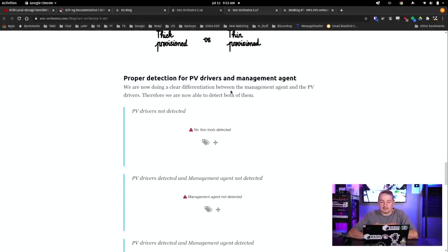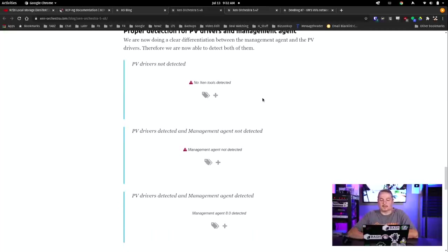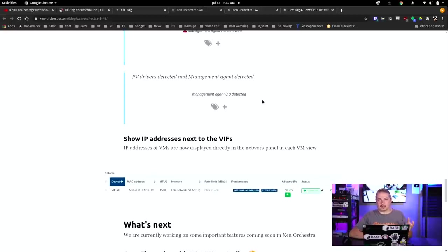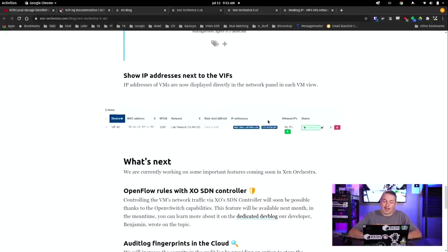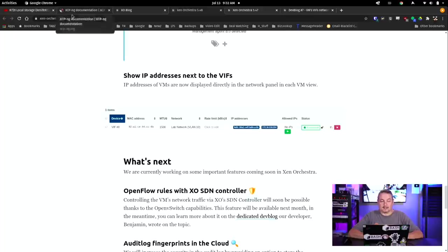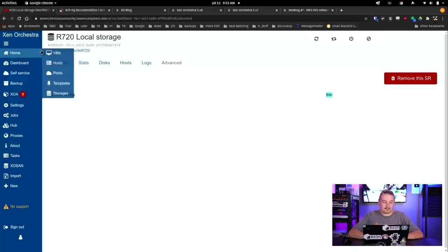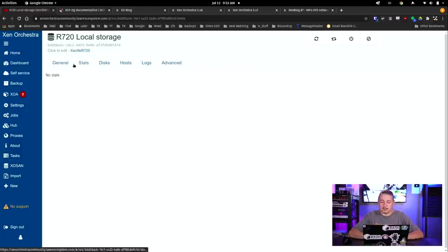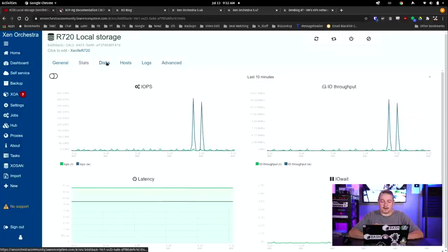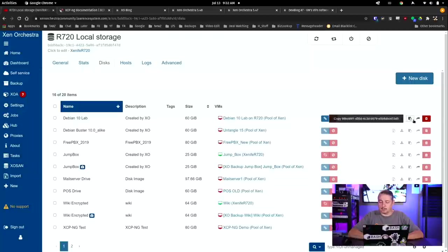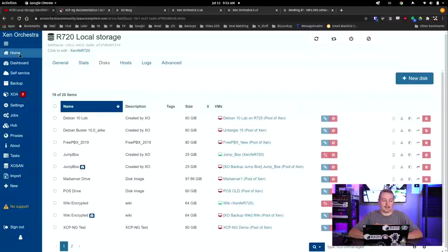Proper detection for PV drivers and management agent. They're now doing clear differentiation between management agent and the PV drivers. Therefore they are now able to detect both. So this is when you load the Xen tools, it has a little bit of a better understanding. This is actually something I like a lot. I'm going to hopefully submit a request for this, or maybe they'll watch the video and notice it. They put the IP address next to the interface. That's great. The only other request I would have is - I'll show you a couple examples. When you're in a lot of different areas, you can do things like copy to clipboard. This is copy the virtual ID to the clipboard, a little clipboard icon that shows up all over the place.